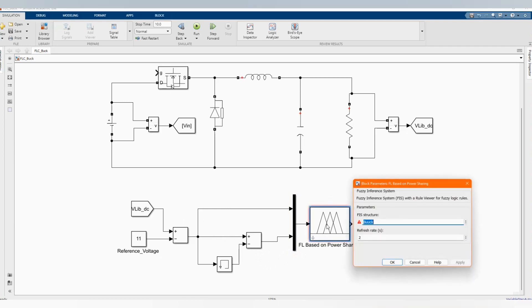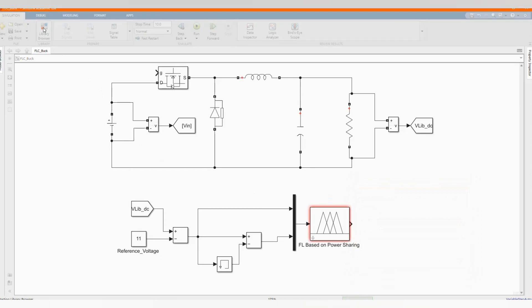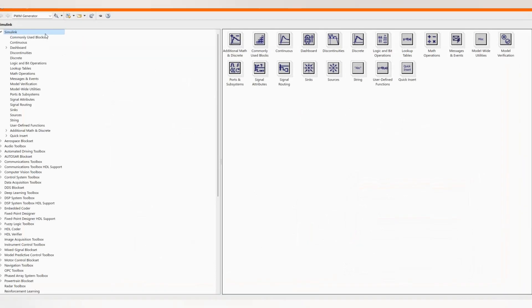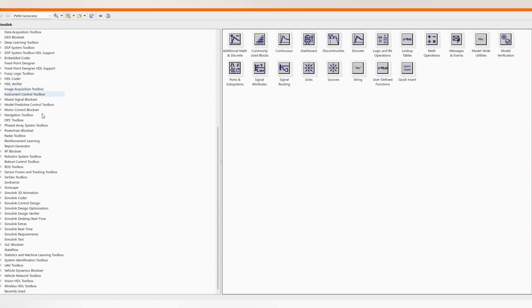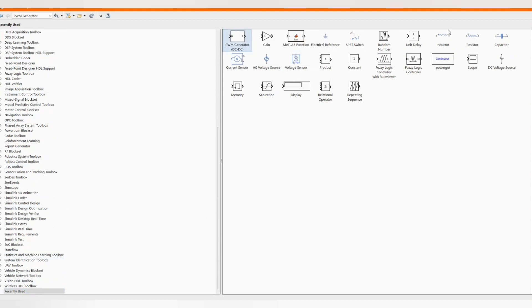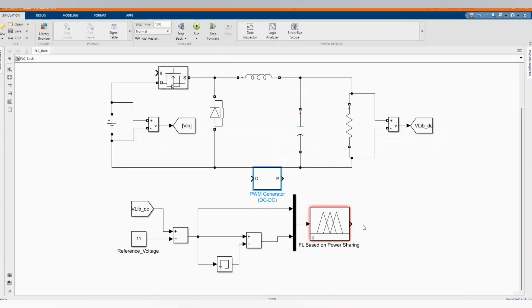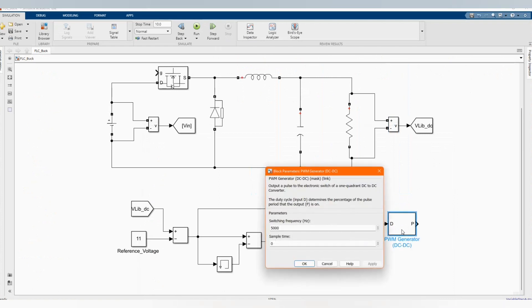And we have our two inputs which is delta d and d error. Here we have our fuzzy inference system, that's the name of our fuzzy logic model which we need to get. Now let's get our PWM DC to DC generator. Let's add it to our system.